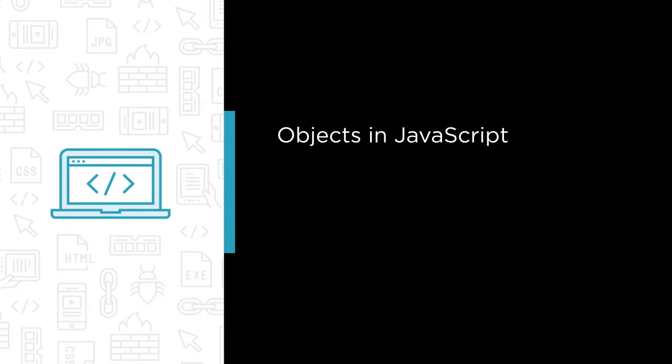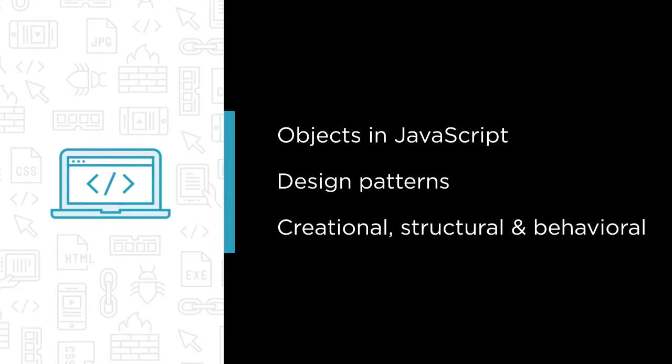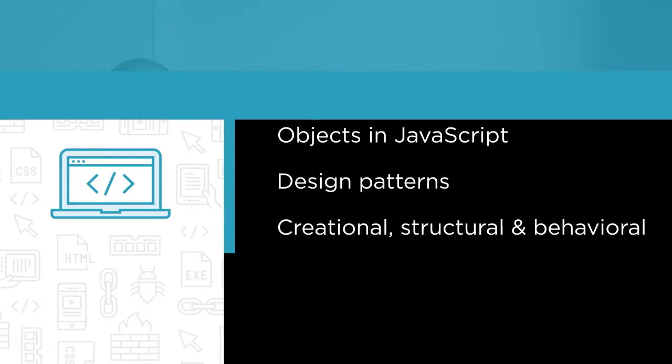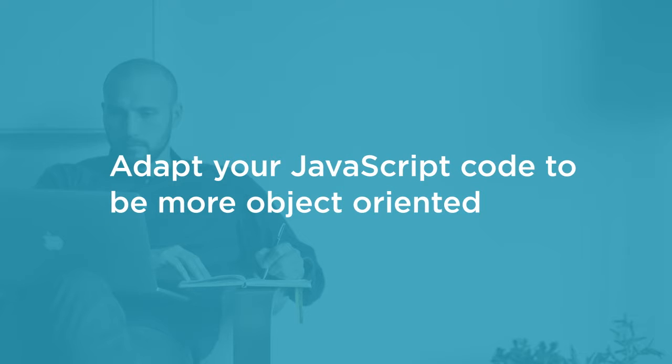Then we'll move into the full gang of four design patterns and look at what those look like in the JavaScript ecosystem. We'll look at creational design patterns, structural, and behavioral, so that you can get a solid understanding of how to adapt your JavaScript code to be much more object-oriented.